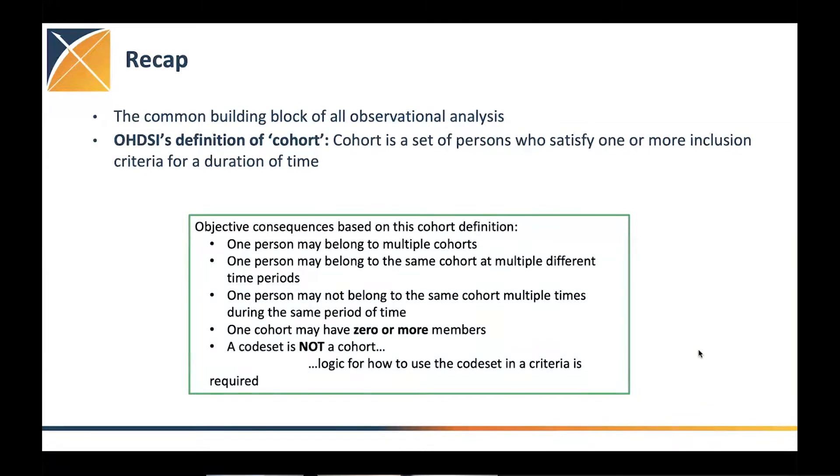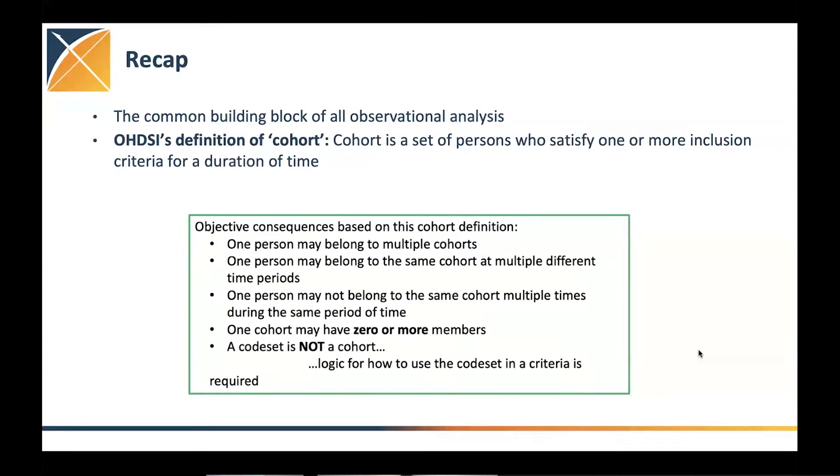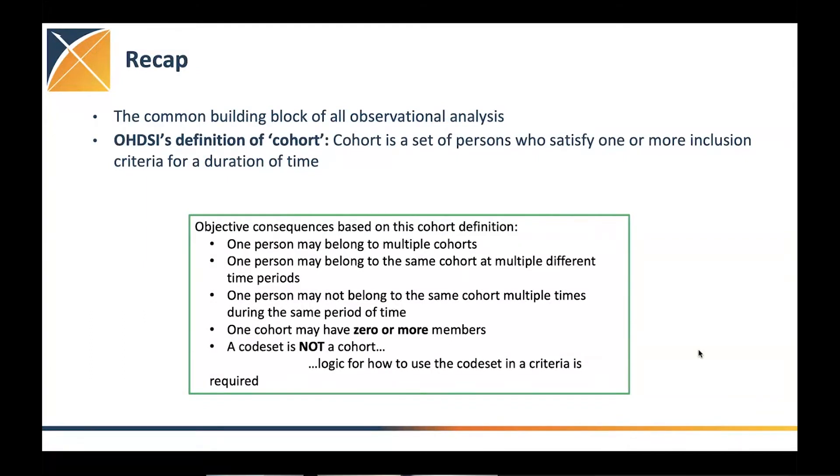The characterization study, a patient level prediction or population level estimation, and we create these cohorts that can serve as target, comparator or outcome. So what is the definition of cohort in Odyssey? It's a set of persons who satisfy one or more inclusion criteria for a duration of time. This has consequences. I'm sure you're all aware of it, but you can see it on the screen.